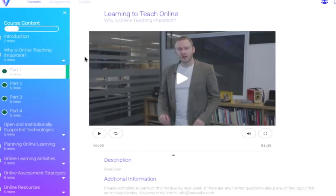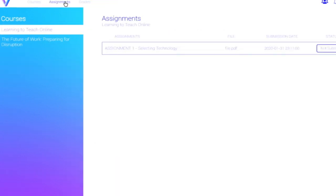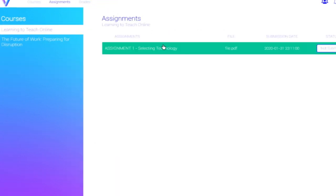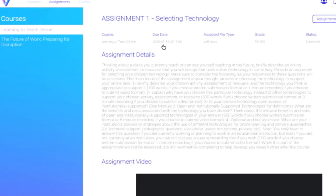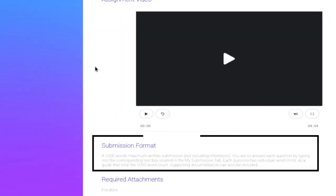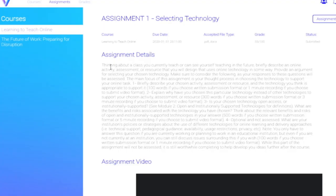Once the student finishes the video, you are able to test their understanding of the topic. For larger projects you will have to head over to the assignments page. Here we can see the details that the professor has provided regarding the assignment. At the bottom you will see where to submit the assignment.